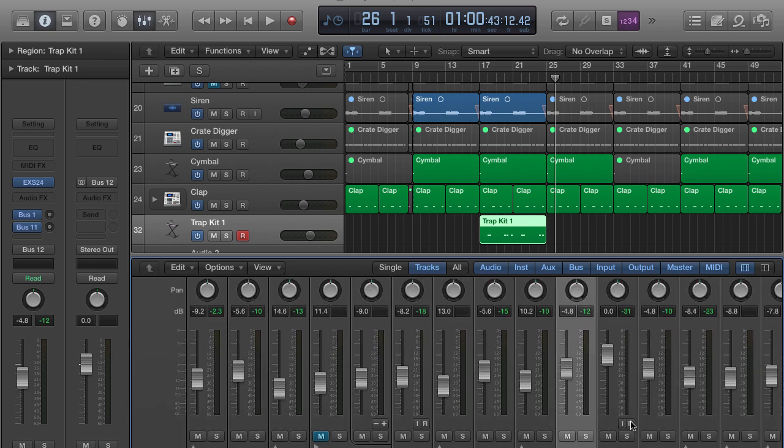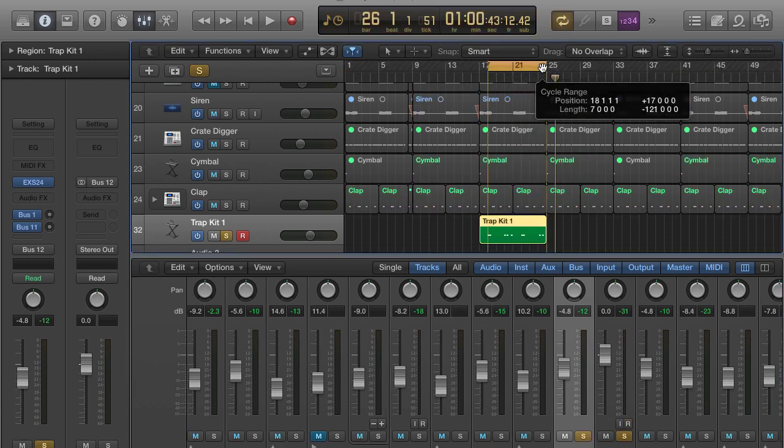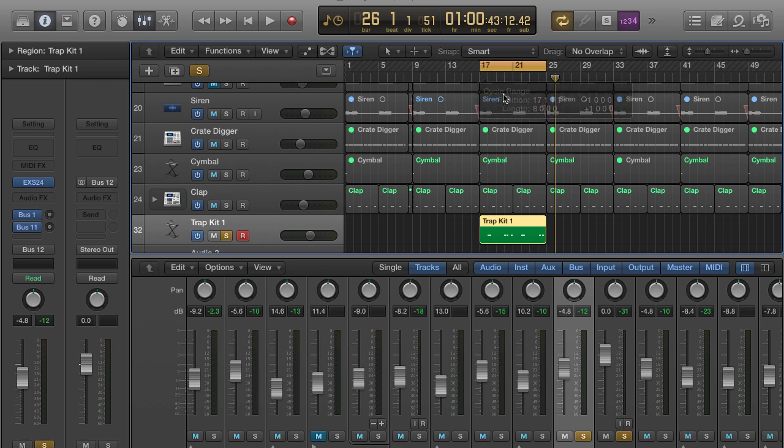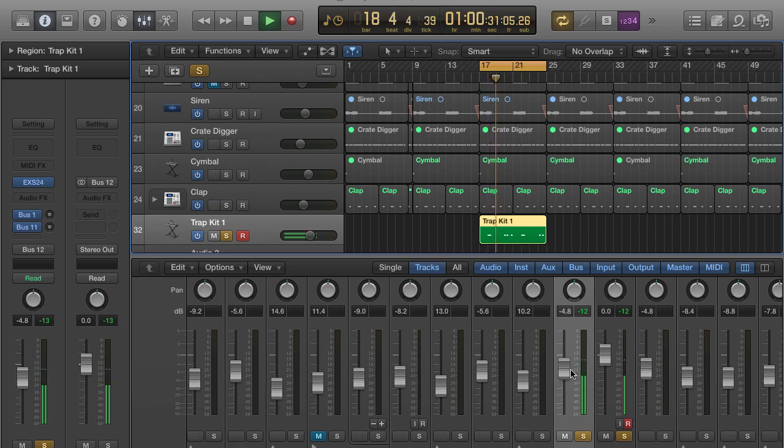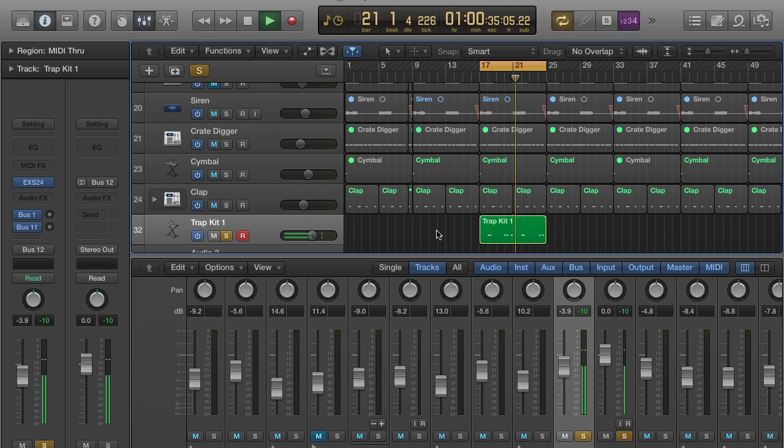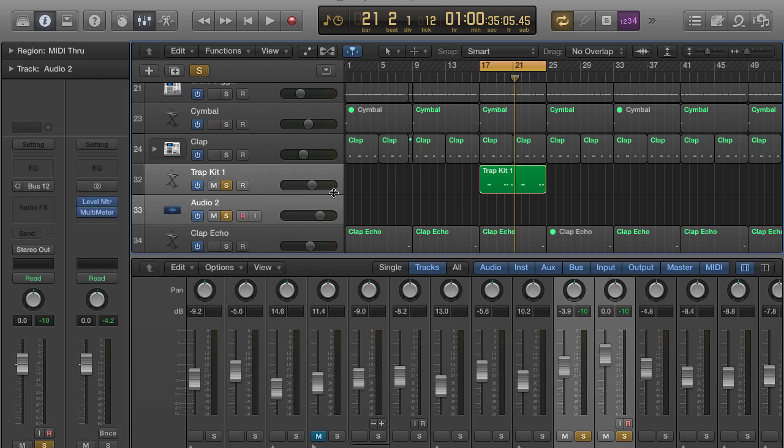And so what we would do is we would arm this. And what we could do is we could play this. I'm going to go ahead and put a loop on it just to get the level. So I'm going to play this real quick. All right, so I got the good level on it. And so now all I have to do is arm it and then push record.